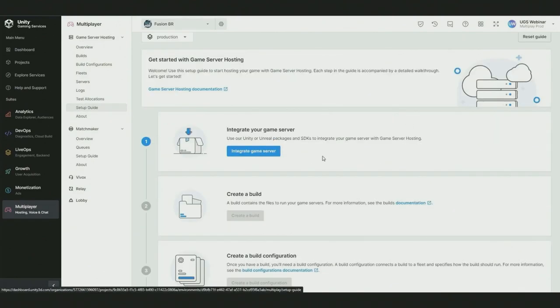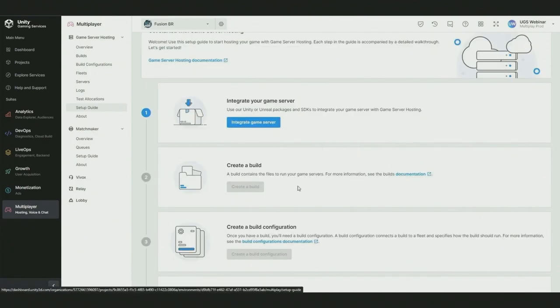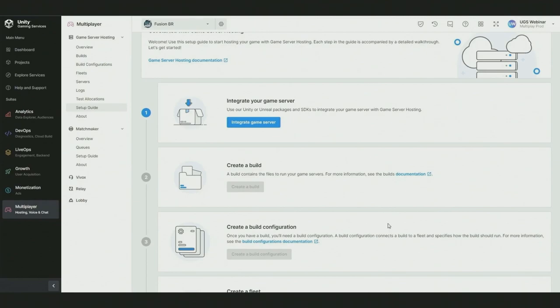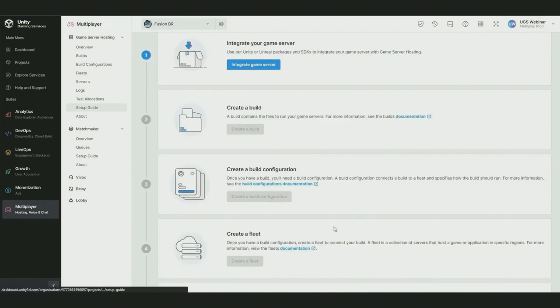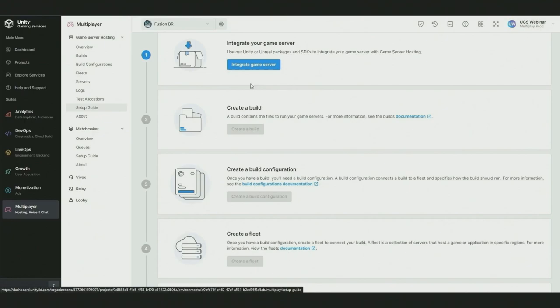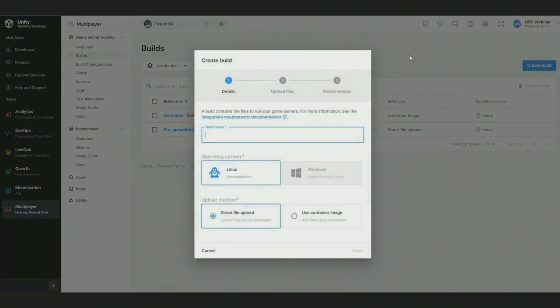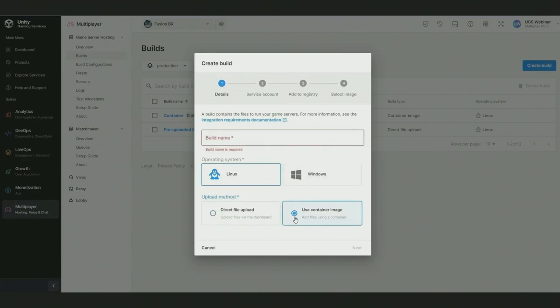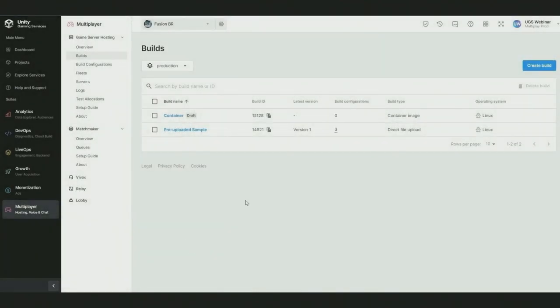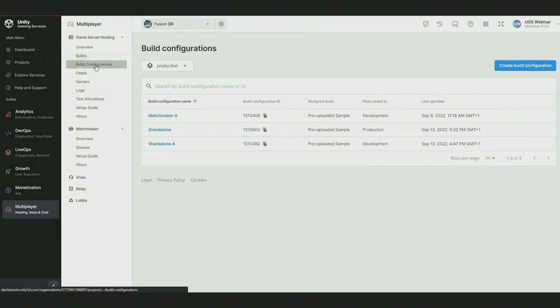Integrating your game server using one of our software development kits. Uploading your game server's assets executables. Configuring how your server should run. And where your server should be created. First up is builds. Builds are wrappers for your executables and your assets. You can upload them via our user interface, via the API, or even using a container image. The latter also lets you ship any runtime dependencies or libraries your game server may need to run.